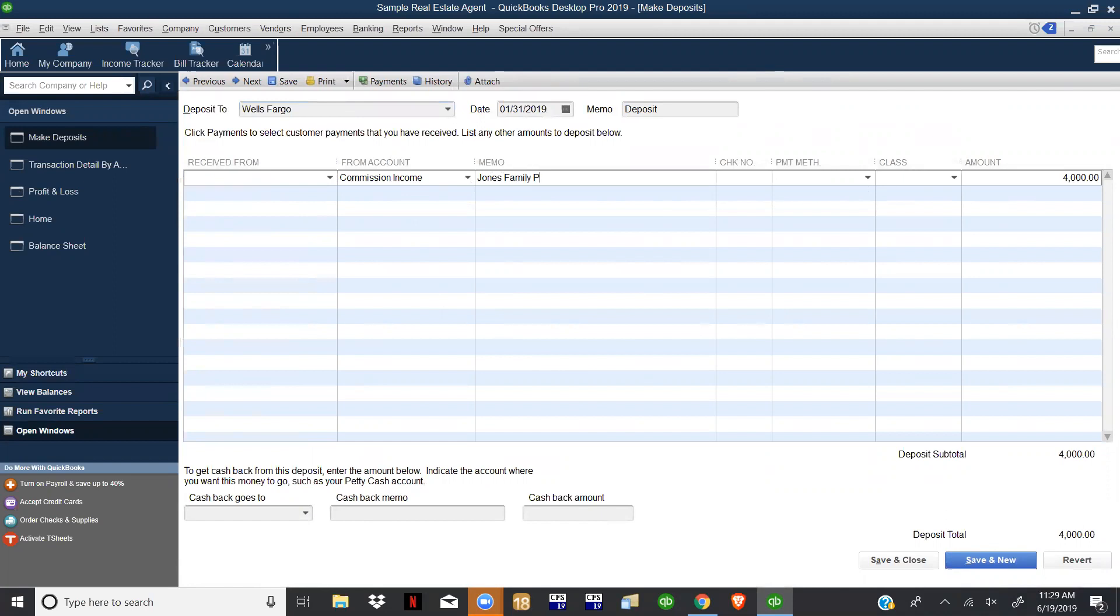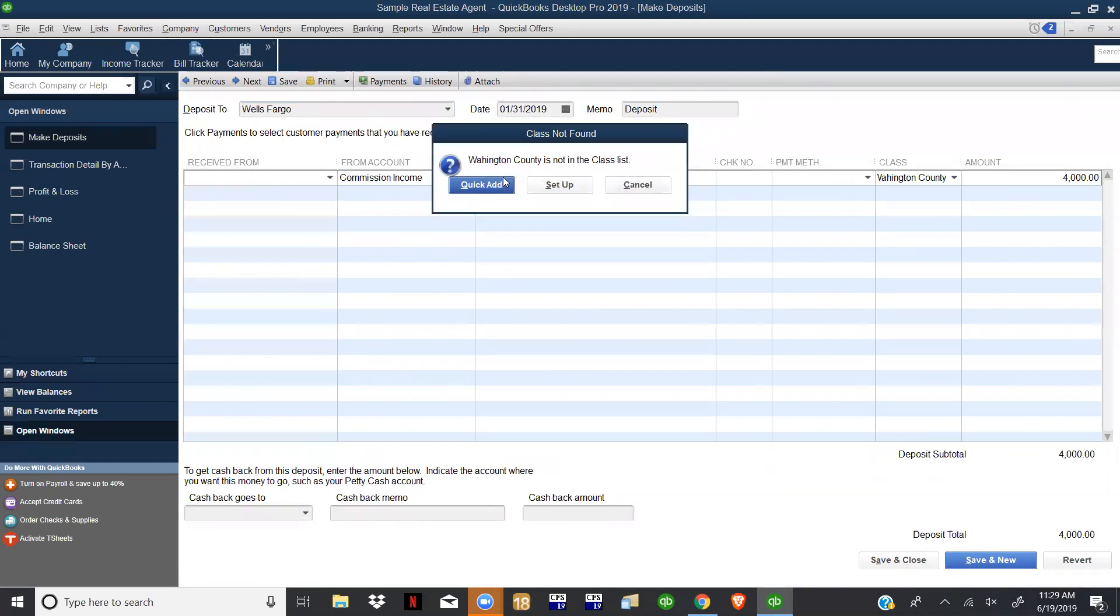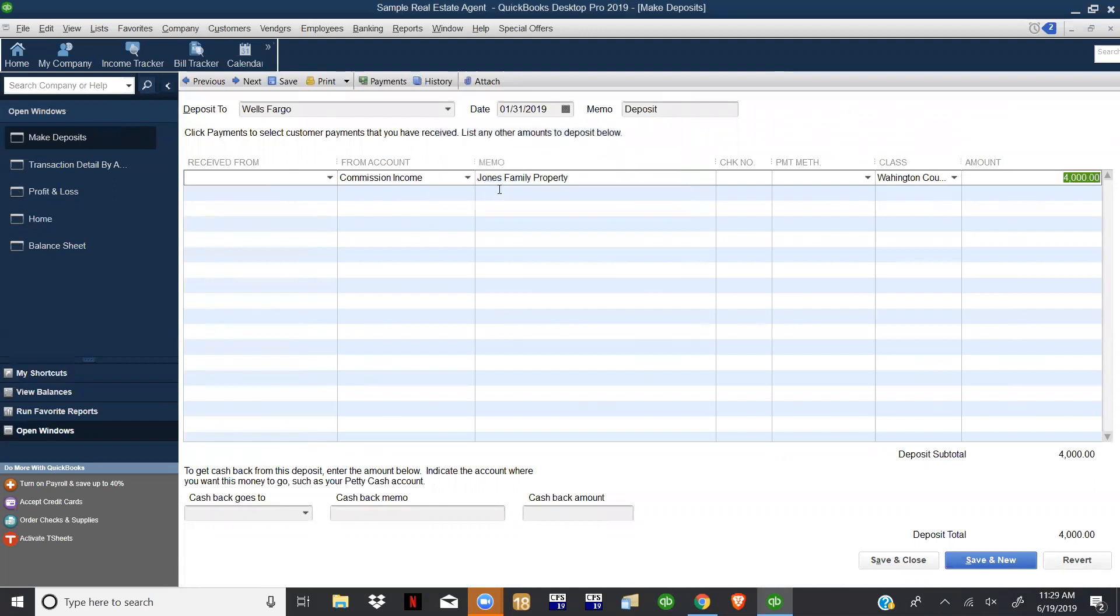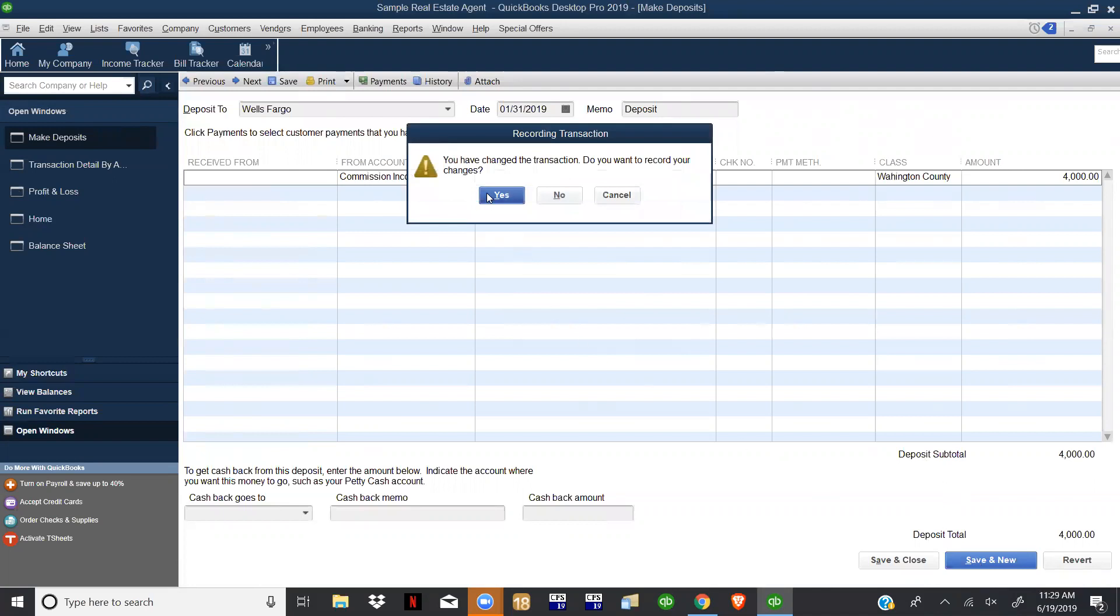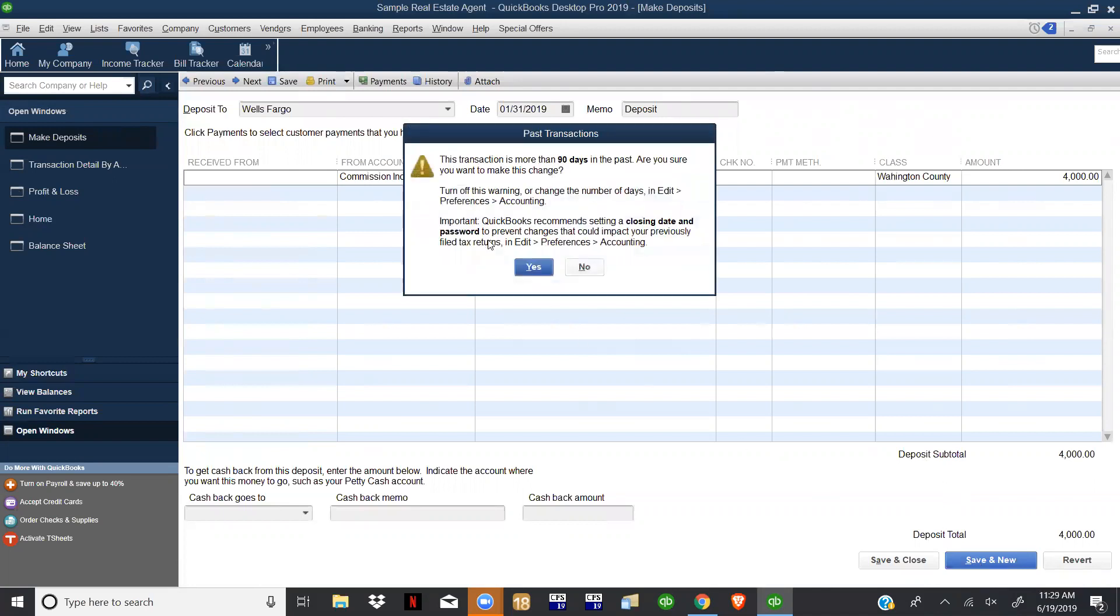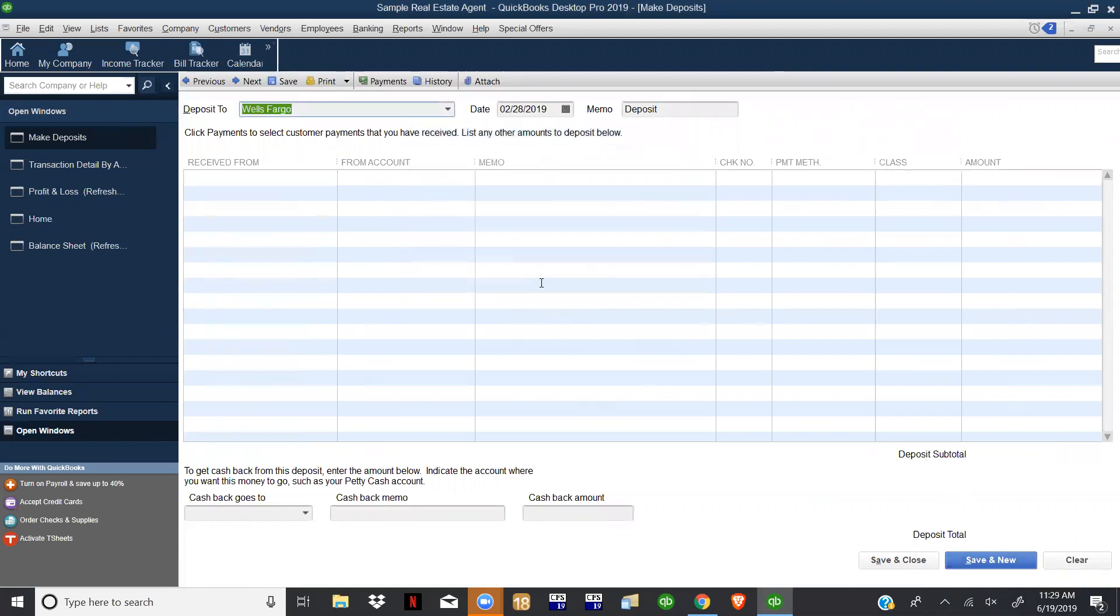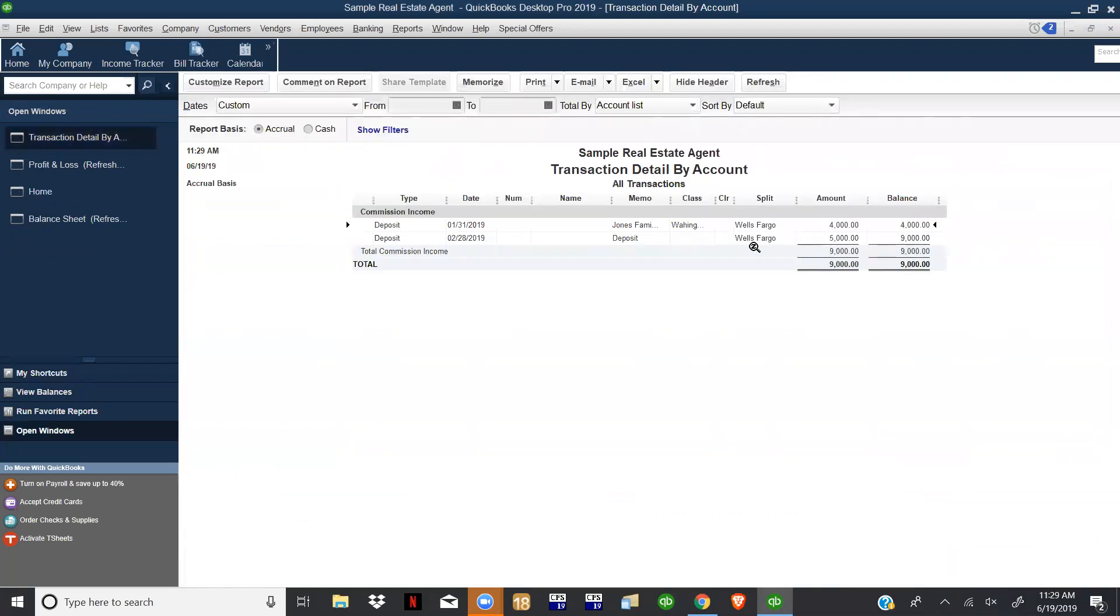From here you can customize it with the class right here. So a deposit to Wells Fargo, we're just saying this happened the first of the year, you got some commission income. We'll just say the Jones family property, but he wants to be able to track the location. So we're going to put a county because he sells in multiple counties. From here you can do Washington County - it's not in the class list, so we want to be able to add it right there.